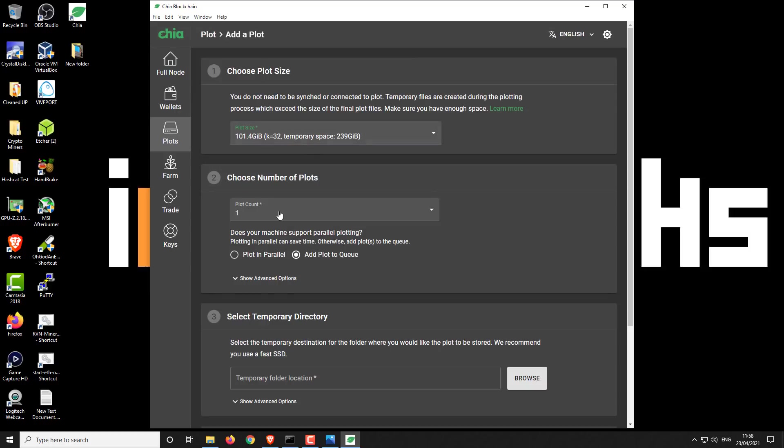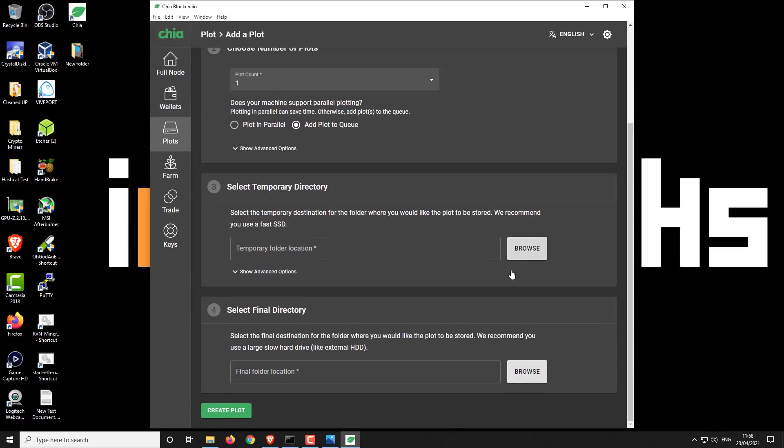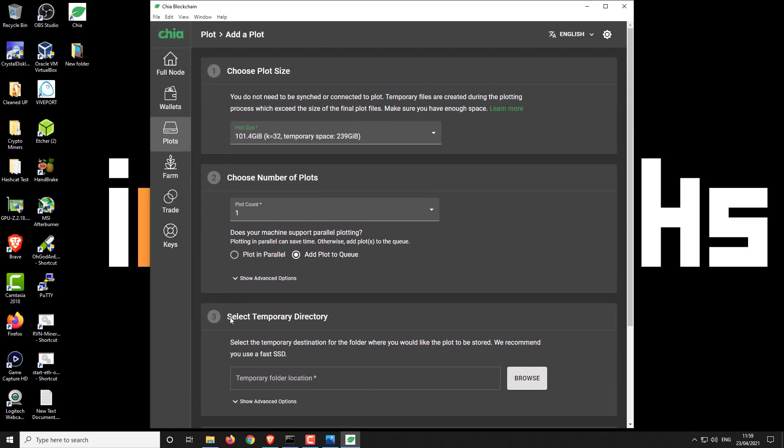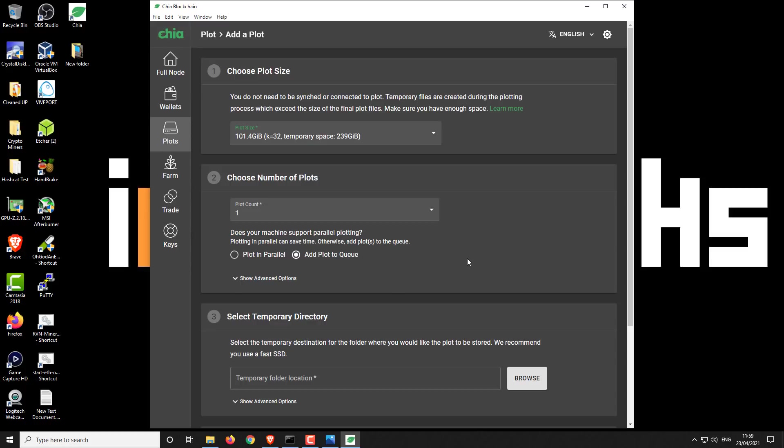So you add your plot, you set your configuration, your location for your temporary file and your final destination file. Create your plot and it will continue plotting as normal. Now what you can do is once the plots are written in their final location, you can either move those plots across to your farming machine, or you can farm on the secondary machine as well. It's really up to you. But I think for most people, you're just going to use the secondary or third machines purely for plotting and then move it all over to your main farmer at a later date.